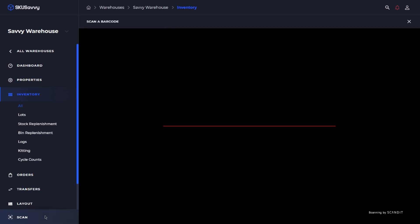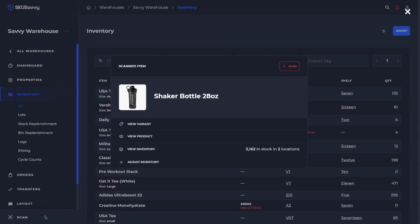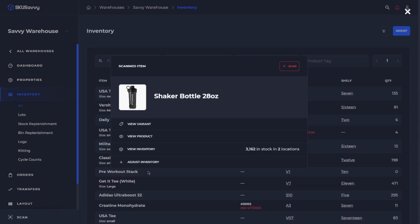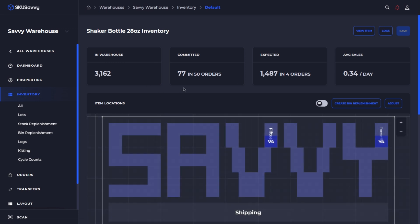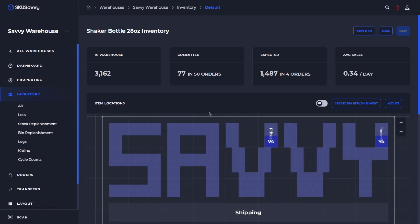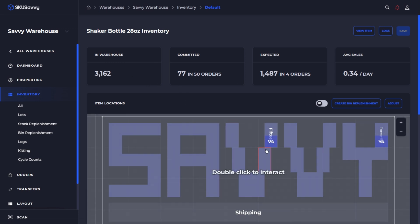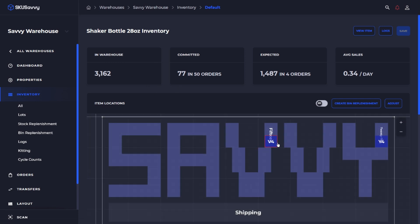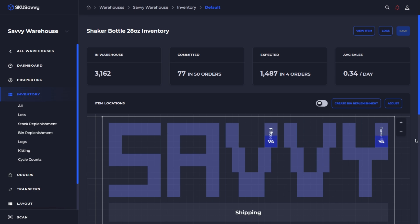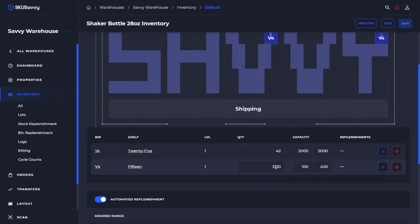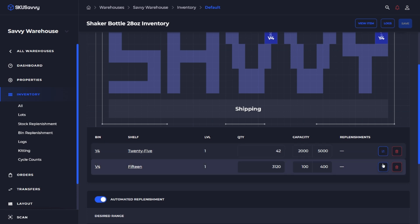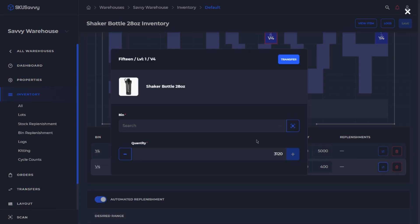So I'm going to go ahead and scan the item which is going to allow us to view the inventory and as you can see we've got our inventory values and we can see exactly where they are on the map. So if we scroll down here we can just simply view the inventory levels and come over to the transfer icon where we can select that and scan or select our new bin location for the inventory.